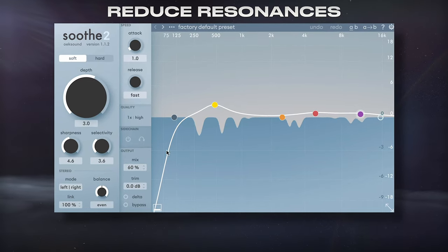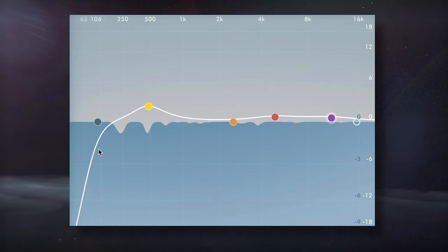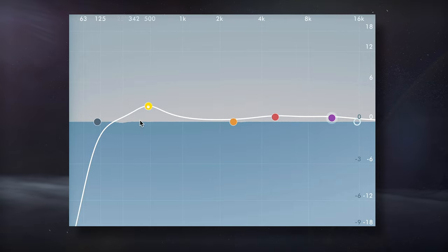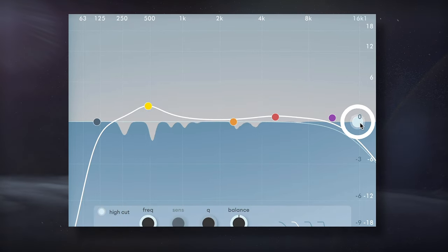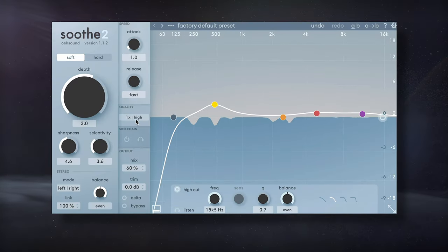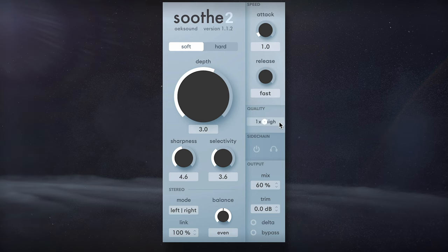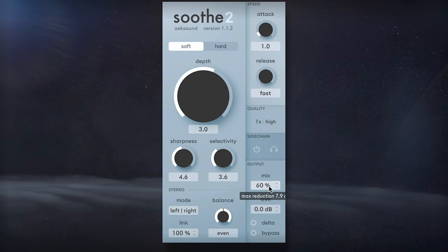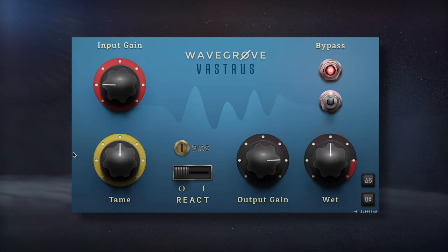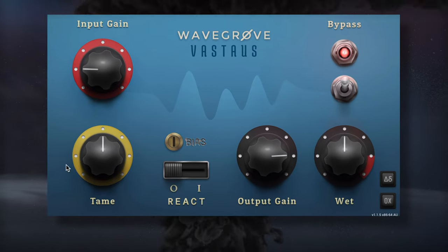Next, I'll reduce resonances to the full frequency range with the Soothe 2 plugin. I've emphasized the low mids, removed the low-pass filter to attenuate the highs, and I've increased the quality to high, while blending the effect in with the mix. A great free alternative is Vastus by Wavegroove.